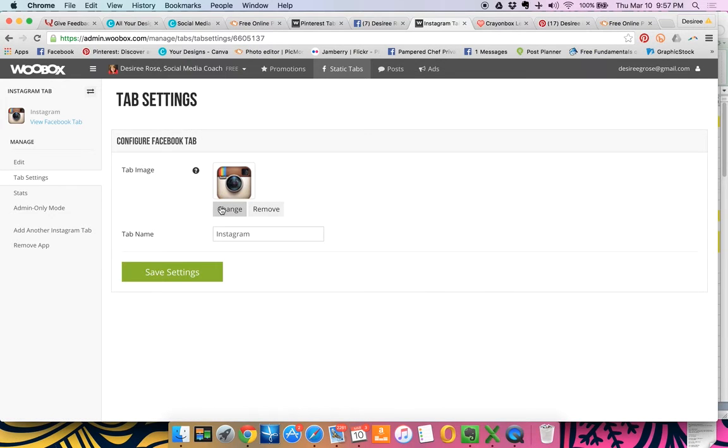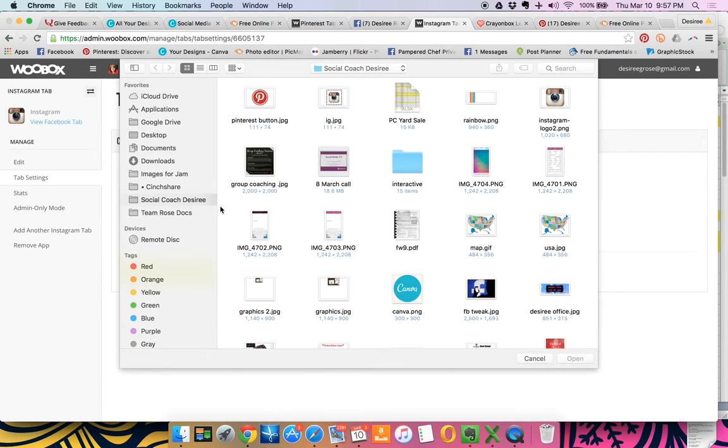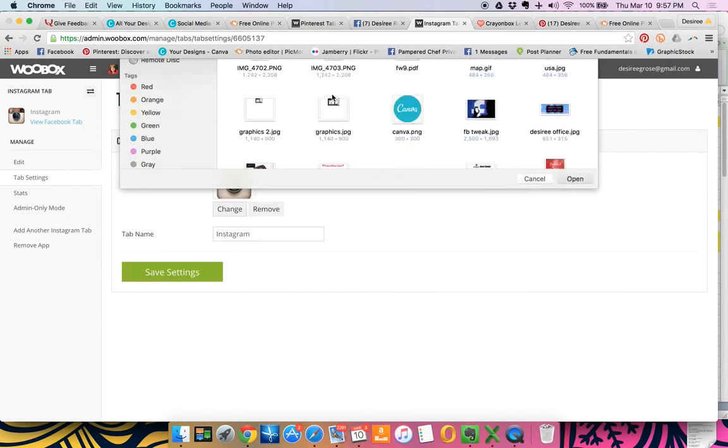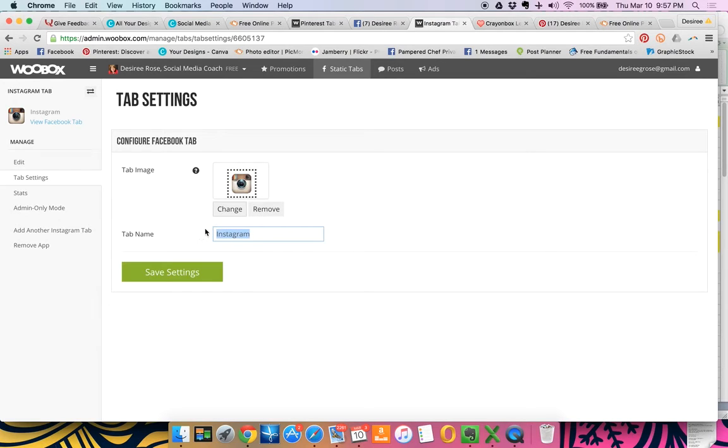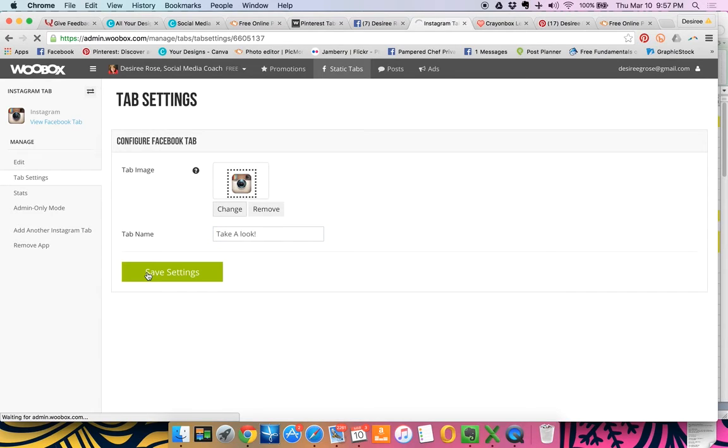And I created something cute over here. It's 111 by 74 if you're going to create your own buttons. And then click save settings.